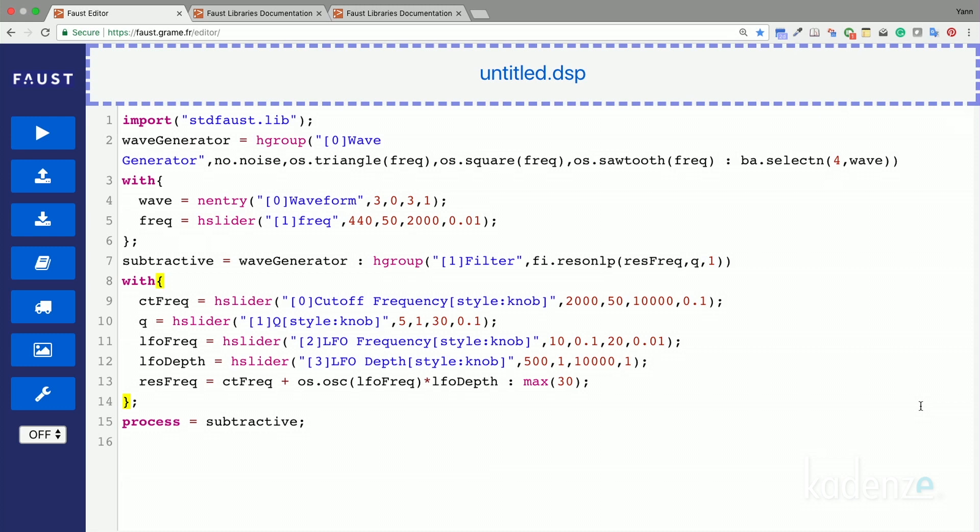Let's now try to run this code to see how it sounds. Spend some time playing with the various parameters of this synth to see what they do. Okay, let's run it to see how it sounds.